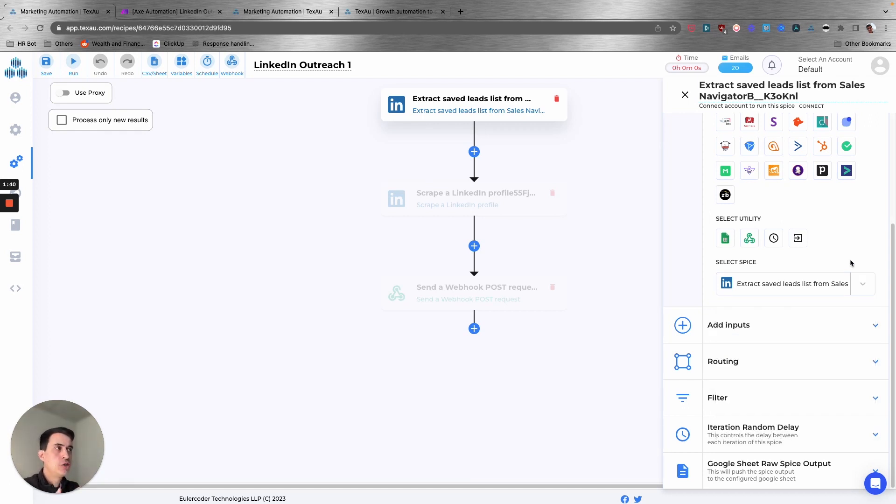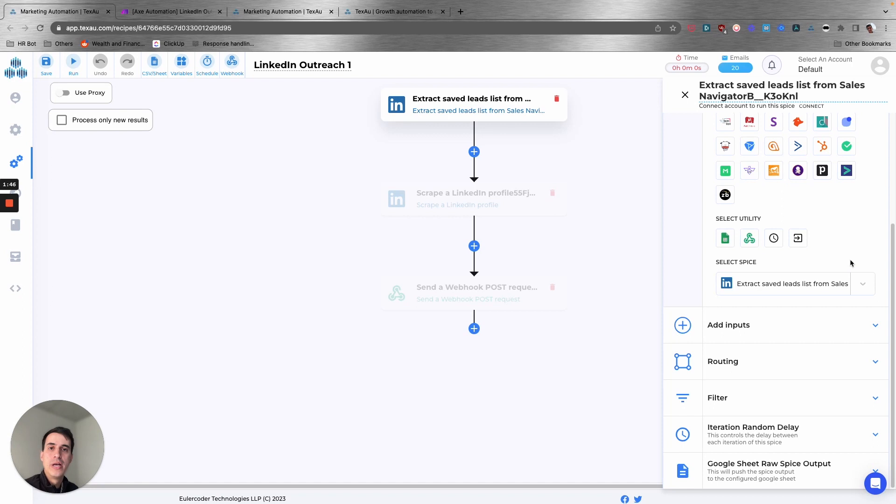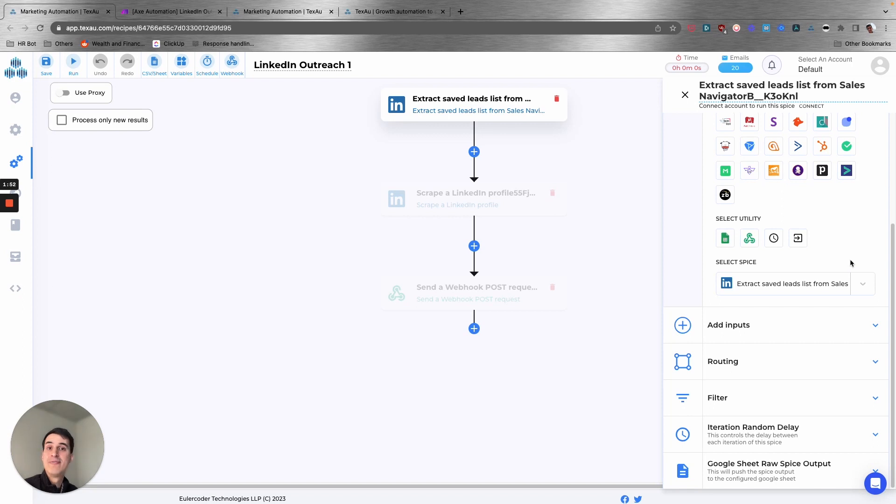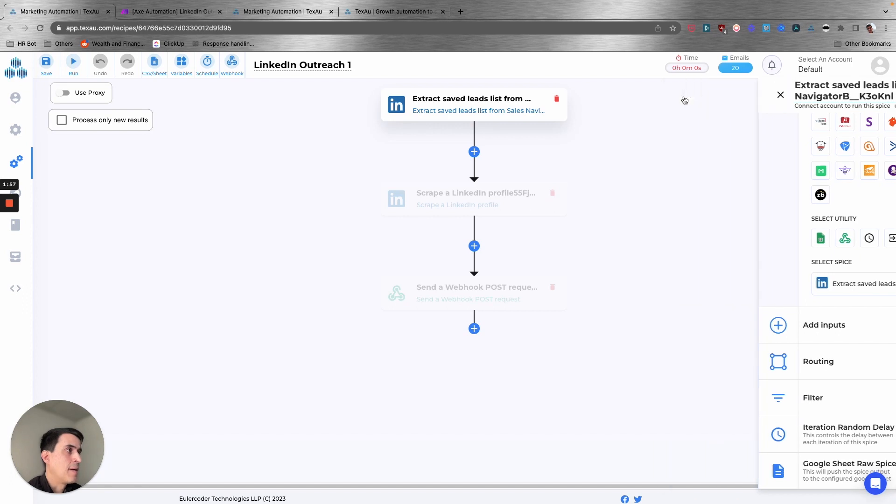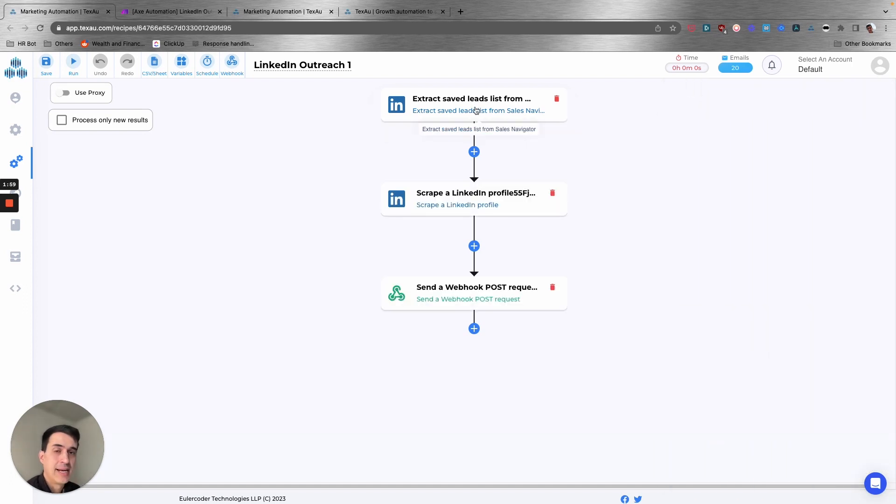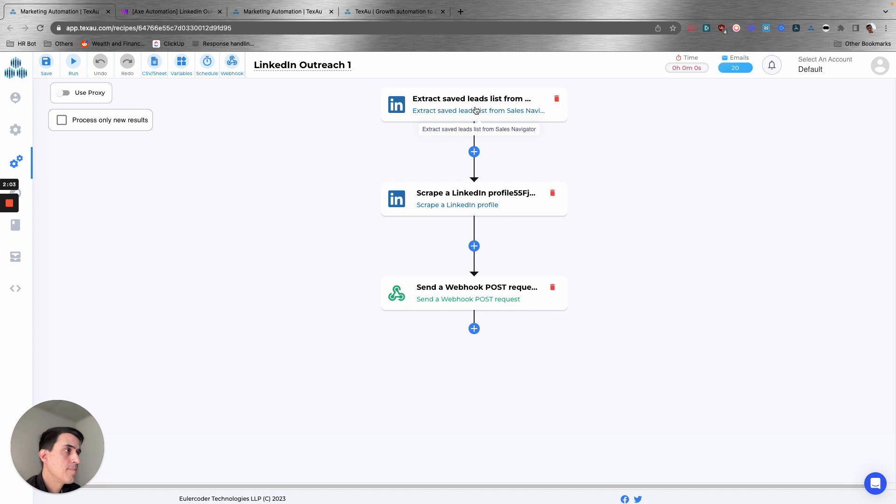The same way that I chose to use this action to trigger the automation, you can extract, for example, all the users that have commented on your post or liked your post, or even your followers on LinkedIn. But just for this example, I selected the saved list from Sales Navigator.